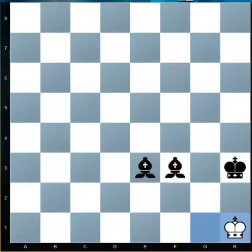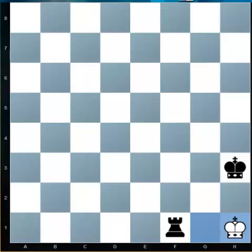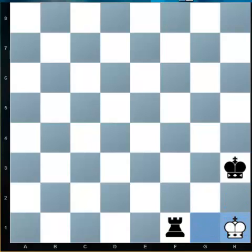Notice how we need two bishops to checkmate a king, while a single rook would have been able to do the job. In this position, white is in checkmate — being attacked by the rook that covers both escape squares, with the king covering the others, so the white king has no square to move to. This tells us that a rook is a little bit better than a bishop.